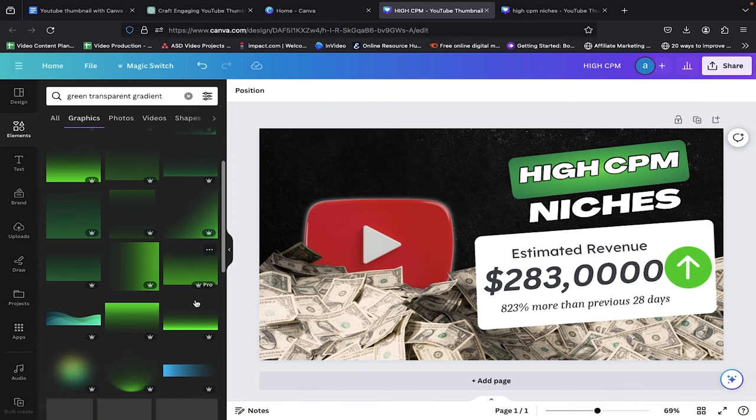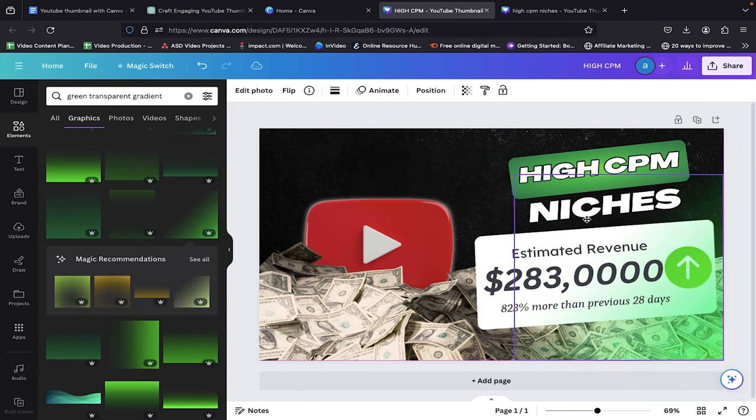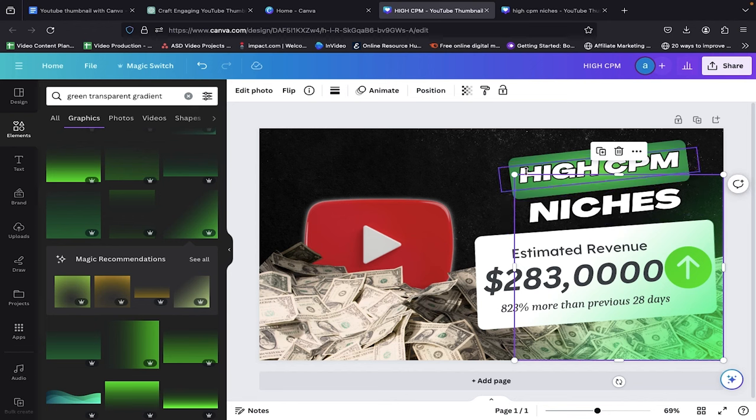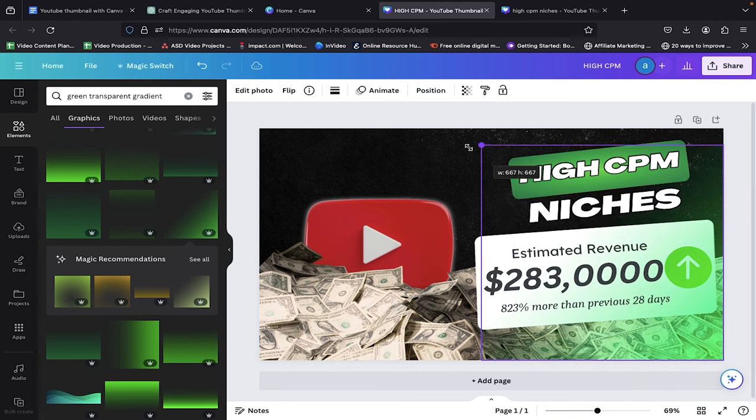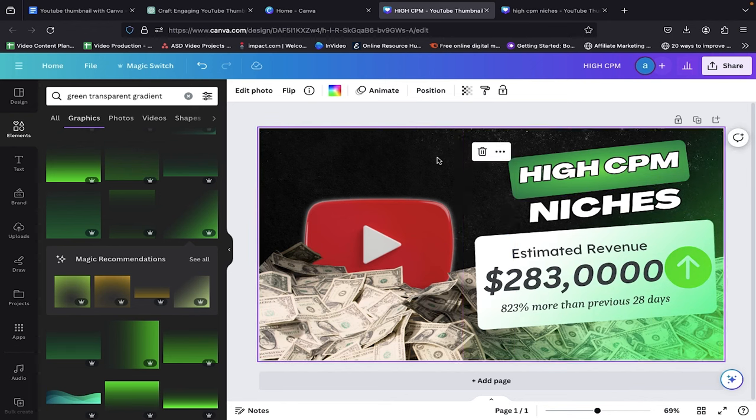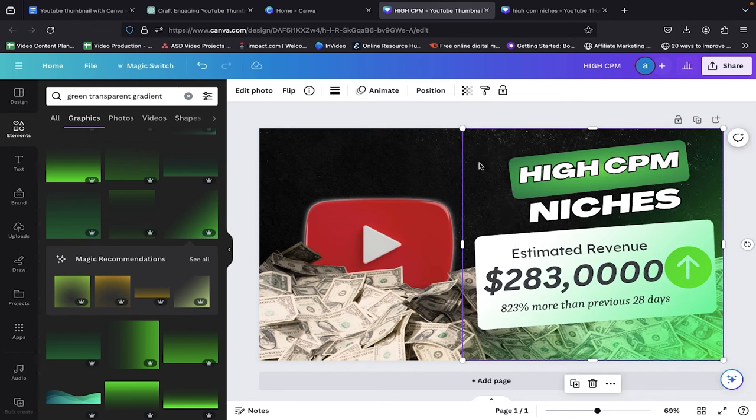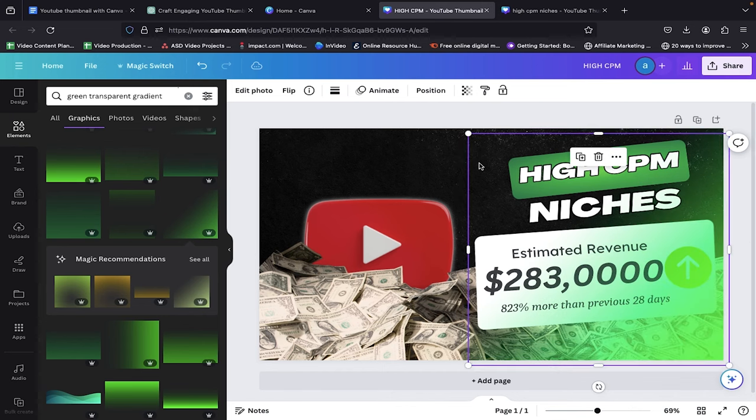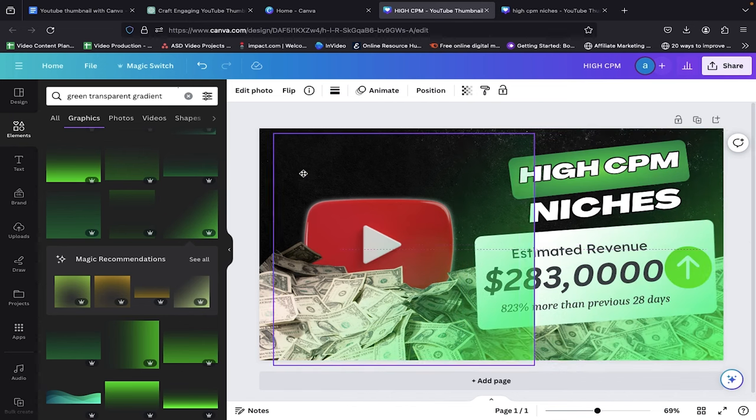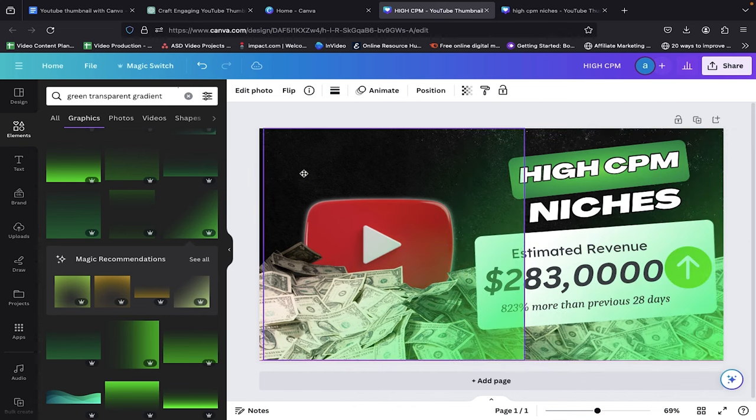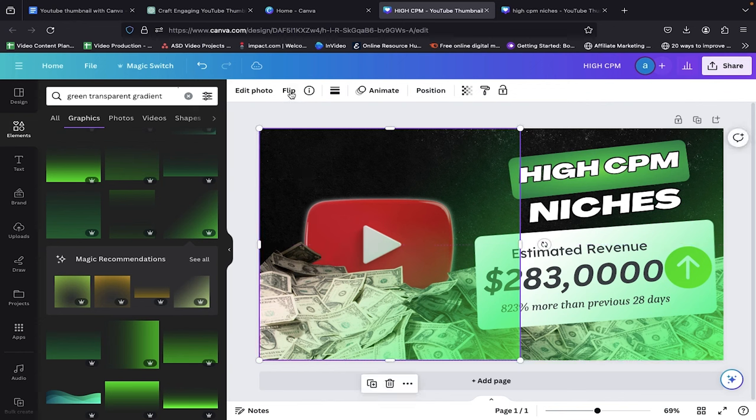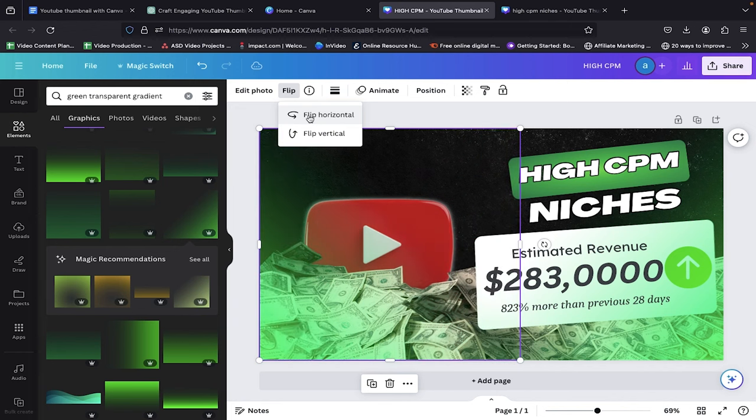Drag and drop it into our editing space. Place the element in the right corner of the thumbnail. Expand it to cover the top so that our gradient neon color looks natural. Now copy it with Command plus C and paste it with Command plus V in the same editing space. Place it on the left side of our thumbnail and go to the Flip option. Then flip it horizontally by clicking on Flip Horizontal.